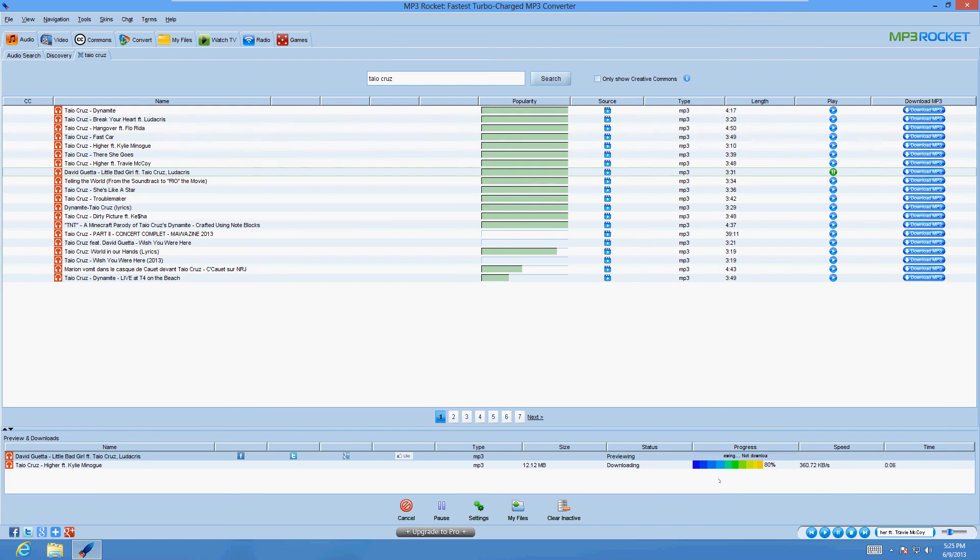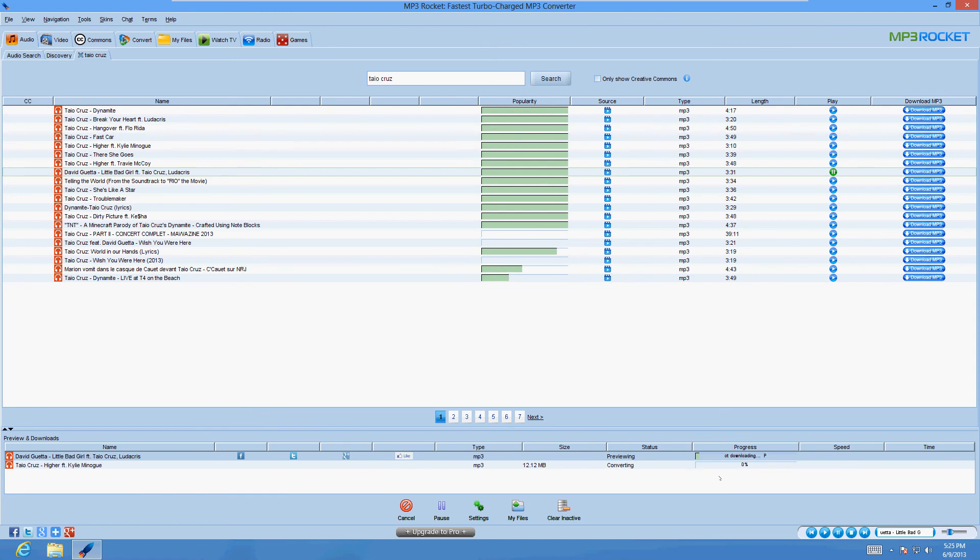So they're downloading right now. It's almost done. And we'll test it out here in a bit, just for a couple seconds. I don't want to play the whole song because of copyright issues. Alright, looks like it's playing. Little Bad Girl is the one that's playing right now.